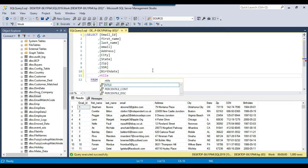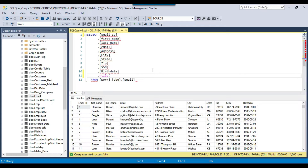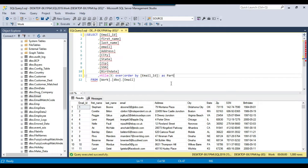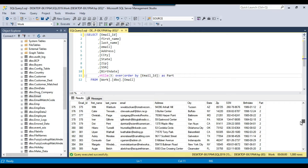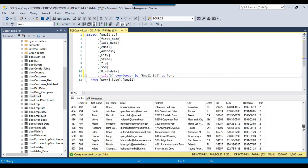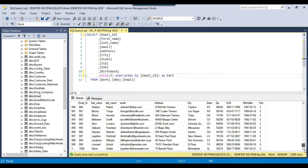We need to write NTILE and then pass the number of parts — how many parts you want to divide the data into. I want to divide the data into 3 parts, so I can pass the value as 3, then OVER ORDER BY, and then we need to pass a column. I can pass the column as email_id and call this particular column as 'part'. Now if I execute the query, you can see a new column 'part' has been added, and if you scroll down, for some records the value is 1, for some records the value is 2, and for the rest of the records the value is 3. So it has divided all the data equally into 3 different parts.